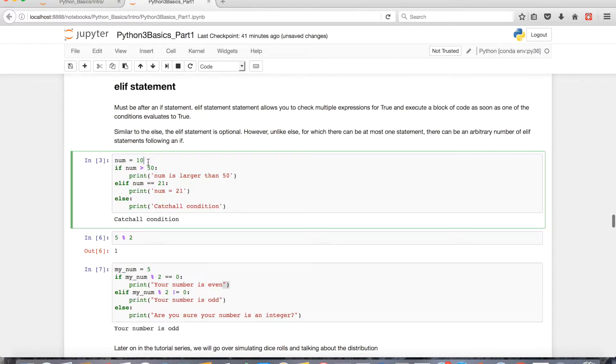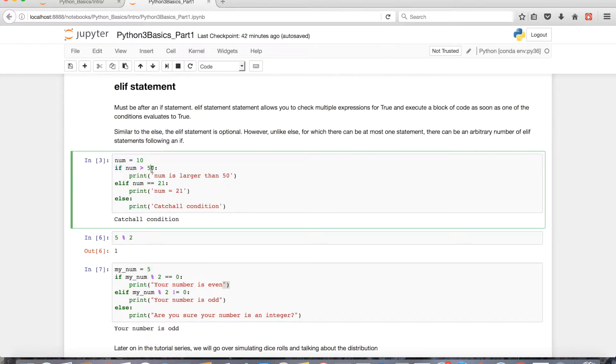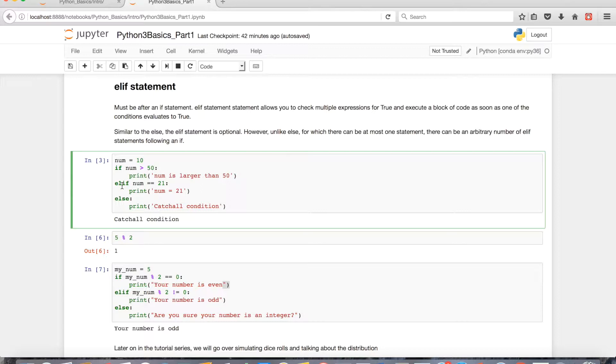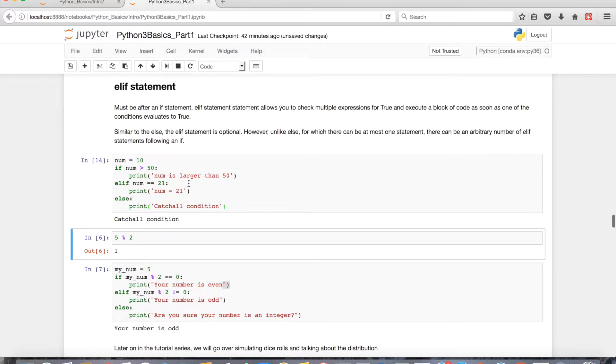So let's go over an example. If I assign 10 to the variable num, I have an if statement which just happens to be a conditional that's false, so it'll move on to the elif. And then this happens to evaluate to being false too, so it'll just print the catch-all.